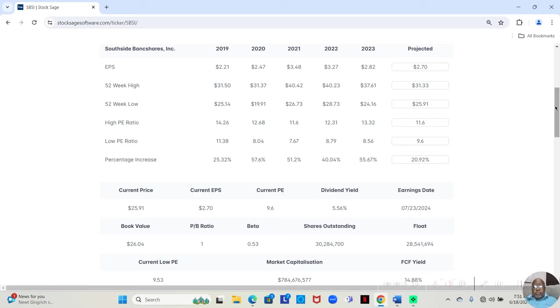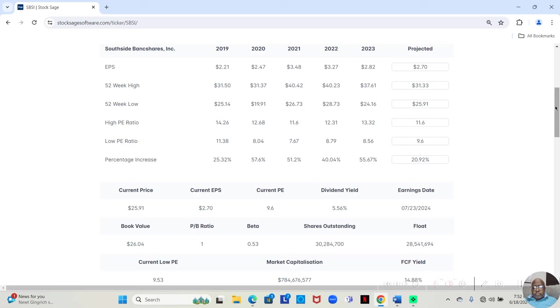And in 2023, the low price was $24.16. High price was $37.61. That was an increase of 55.67% over the course of the year.